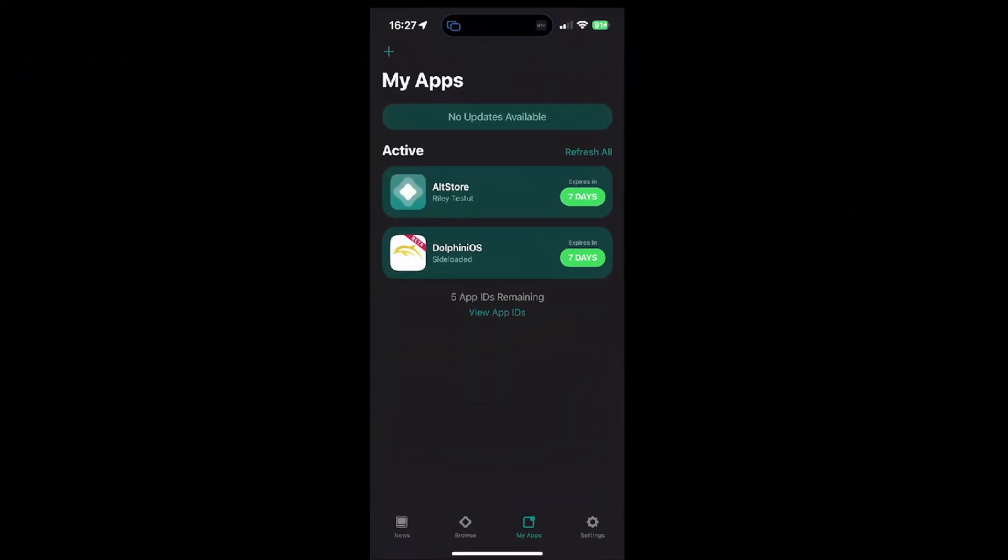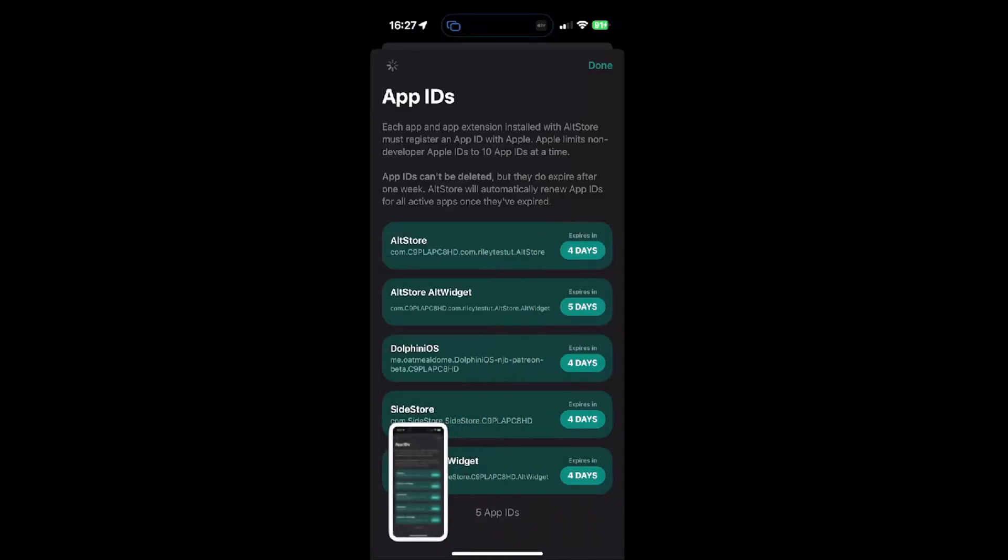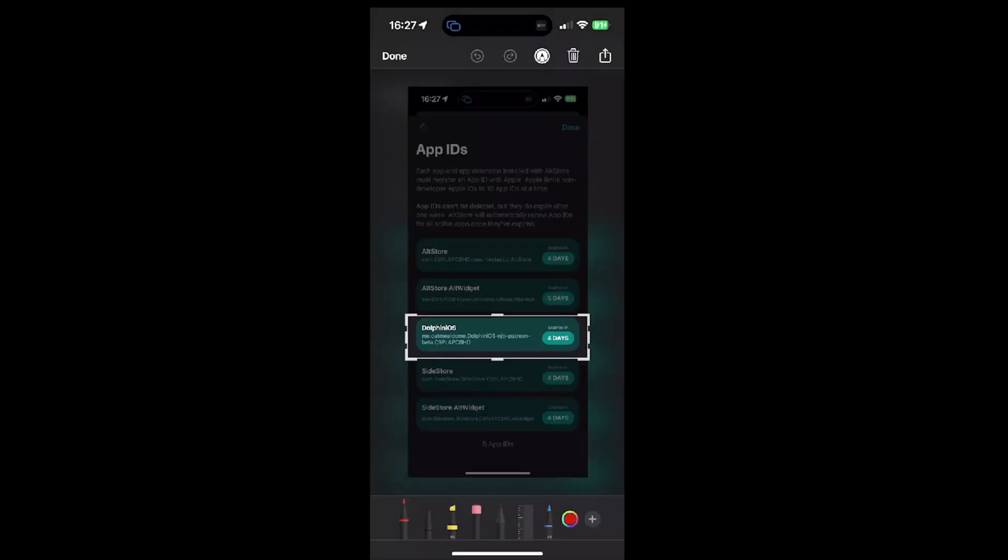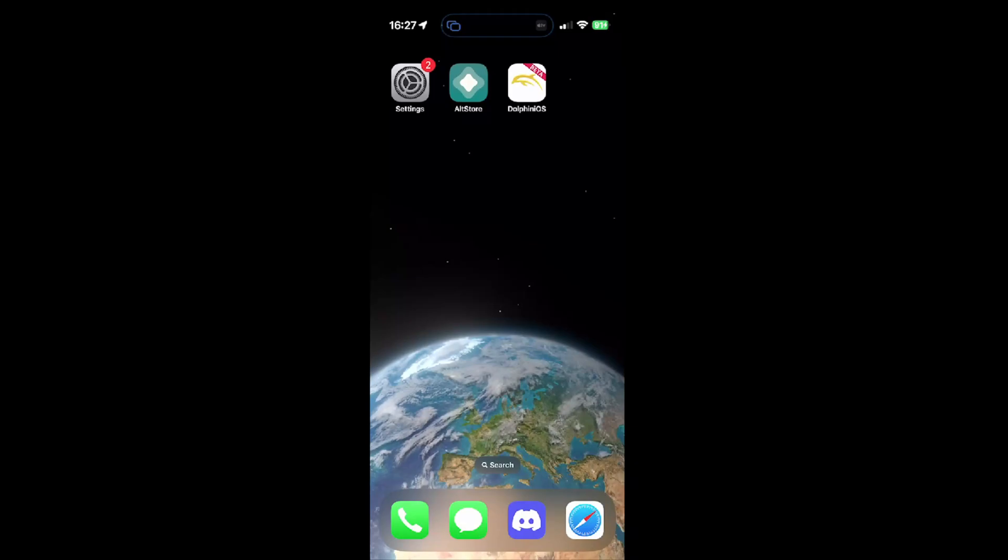The next thing you got to do is retrieve the build ID. Go into your AltStore and view app IDs. Take a screenshot of this, shrink it down to this and then copy it. Go into your photos app and copy the text. You can just hold on it and it will just mark the text. And then send it somewhere that you can access it from the PC.